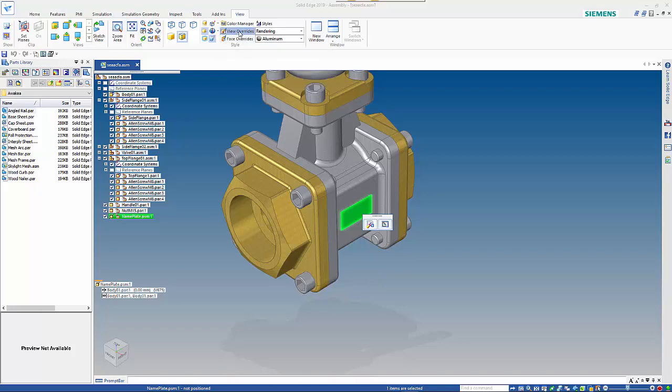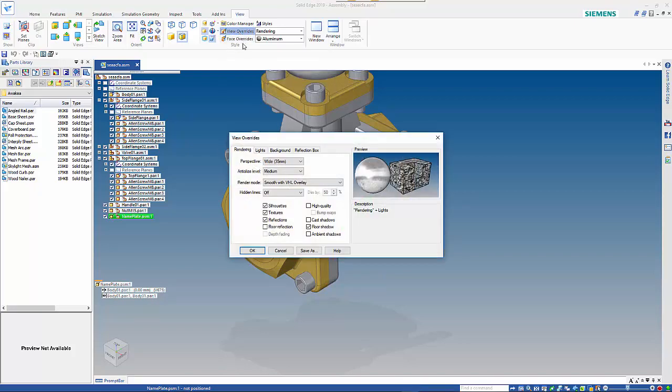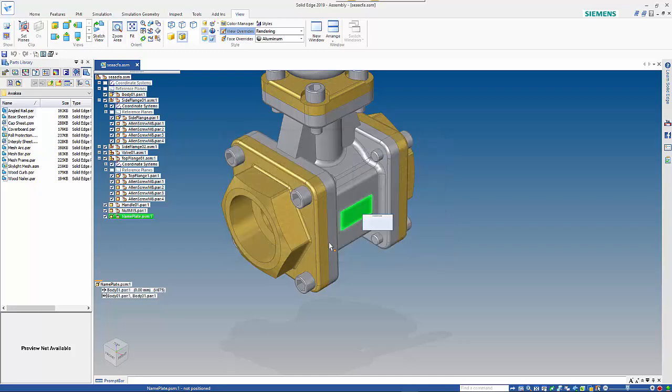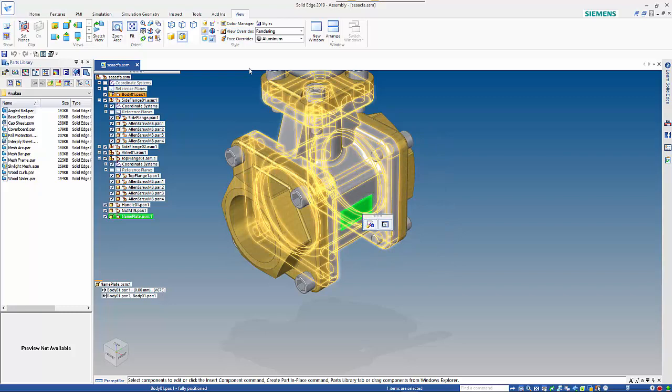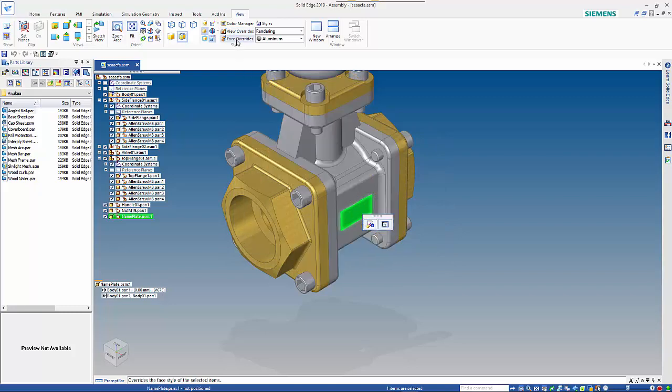So first thing you need to do is go into view overrides and check that you have textures on, and then you can select the component that you want to apply the image to.